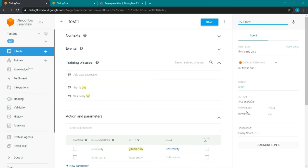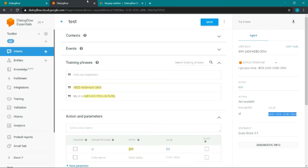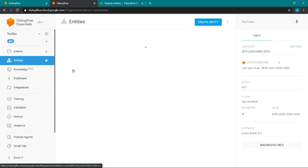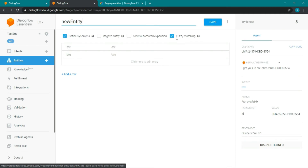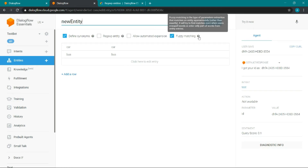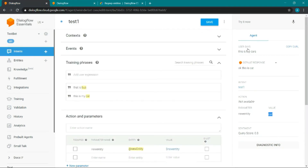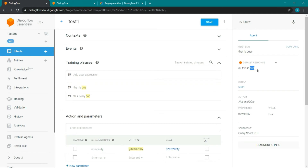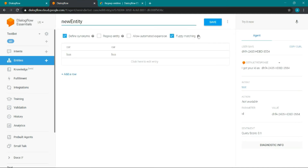It is capturing the new entity as 'car' because we defined entities like car and bus. With fuzzy matching enabled, it automatically matches not exactly but approximately — so it matches misspelled words. If someone says 'cars' instead of 'car', it captures it as 'car'. Similarly, 'buses' or a misspelled 'bus' will be captured as the correct word. That's how fuzzy matching works.